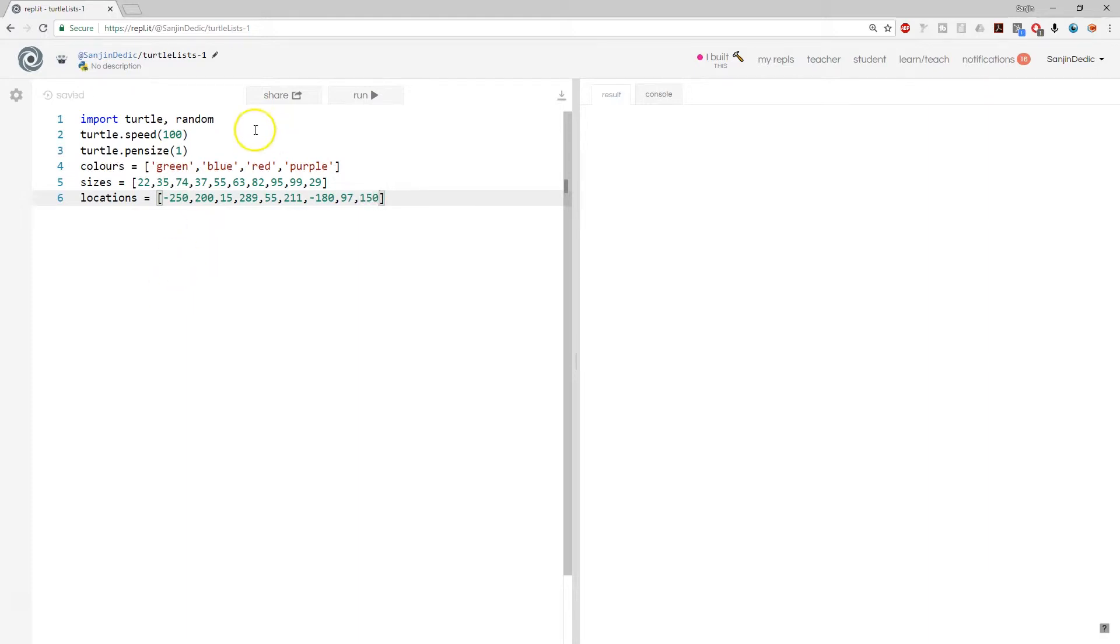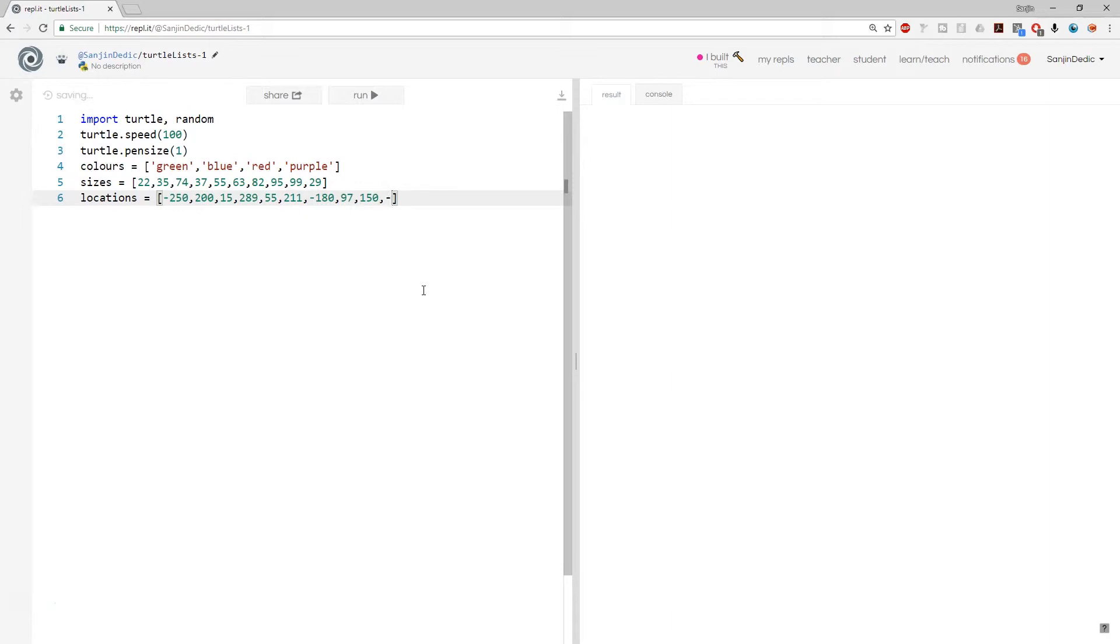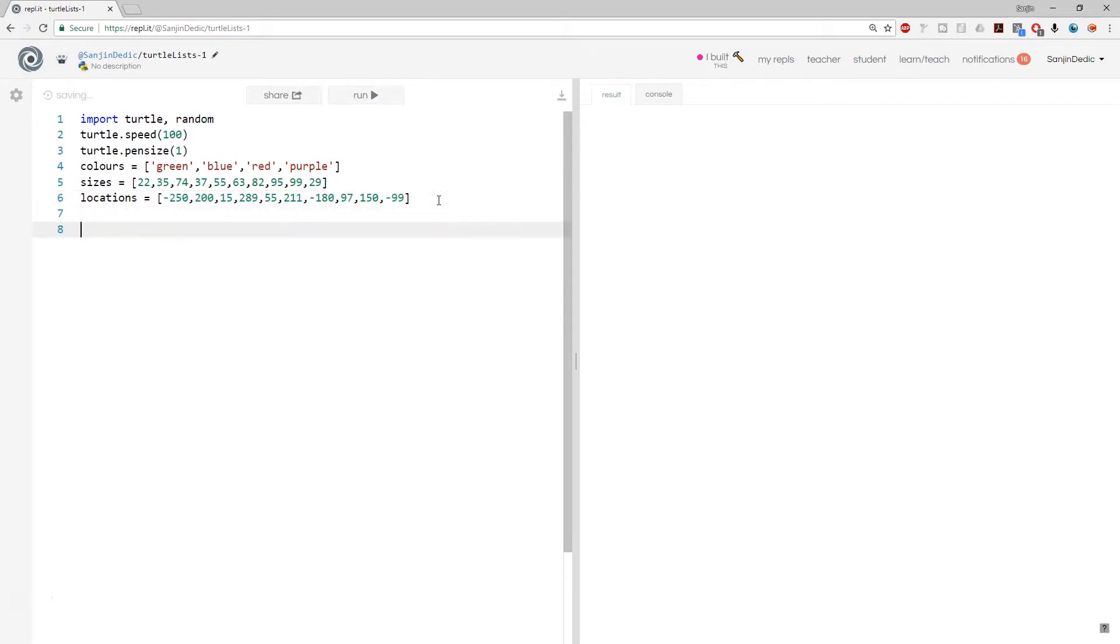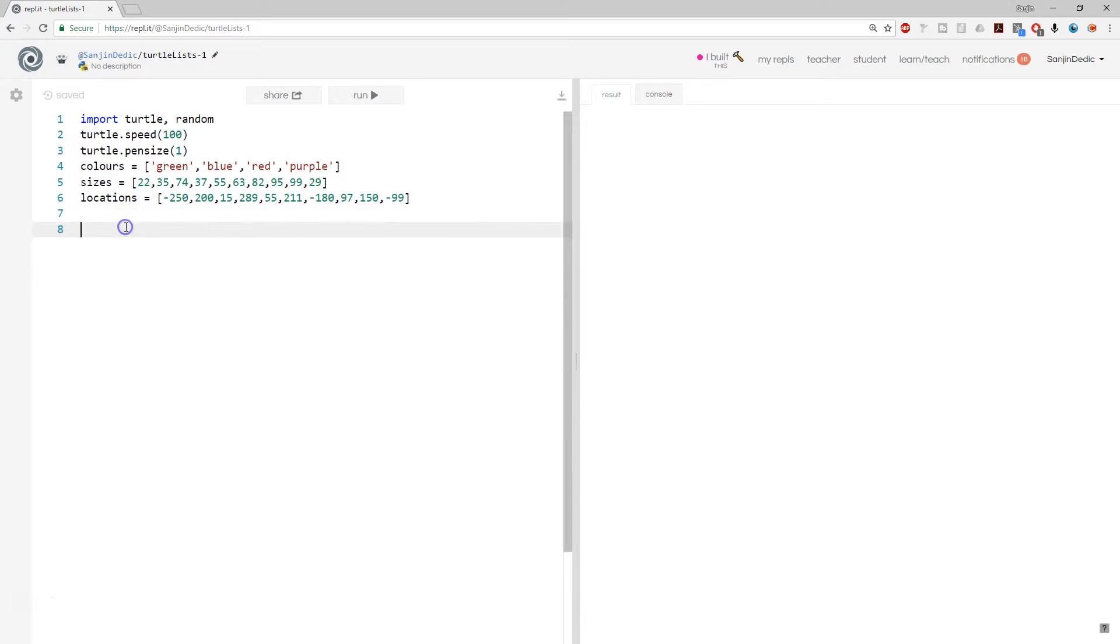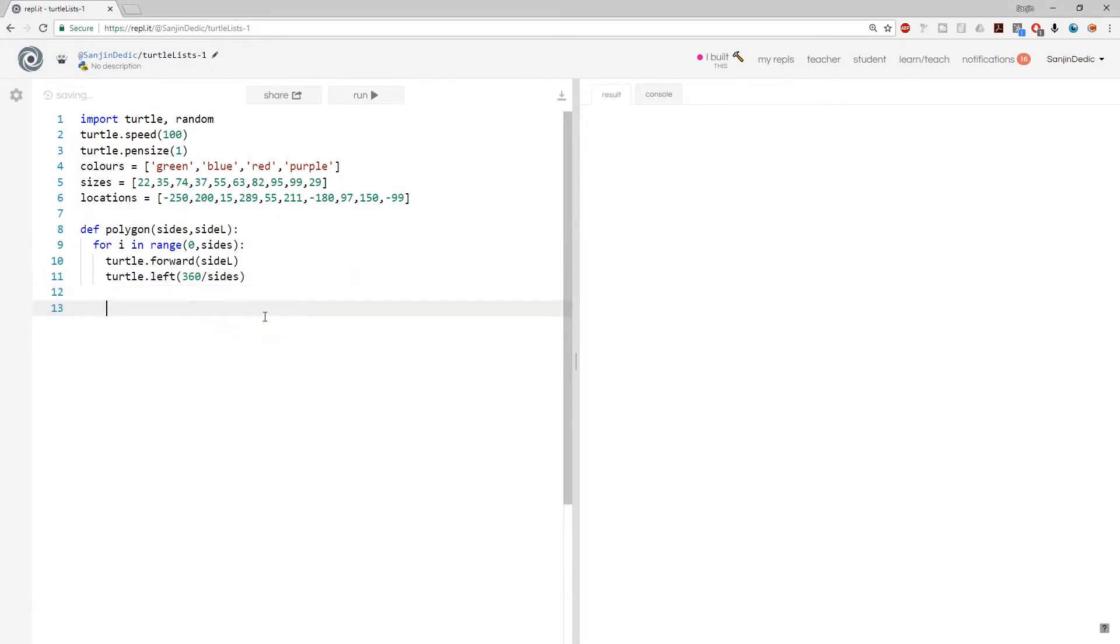Okay, so again, we want 10. 1, 2, 3, 4, 5, 6, 7, 8, 9, and minus 99, 10. So we have a list of locations, list of sizes, some colors. Now we can re-import that polygon function. I'll literally copy and paste it. I don't want to go through how to create that again.